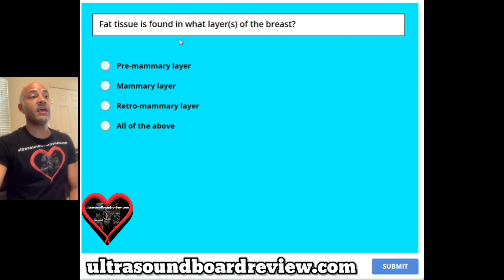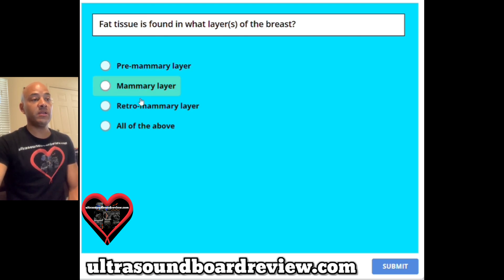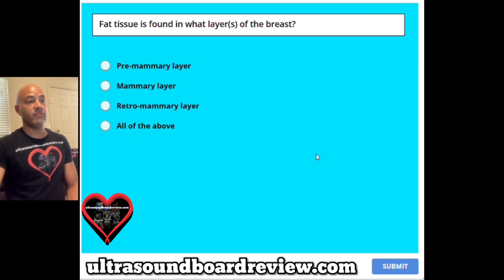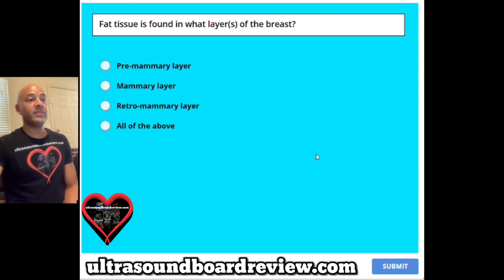Question 6. Fat tissue is found in what layers of the breast? A premammary layer, B mammary layer, C retromammary layer, or D all of the above? The answer is D, all of the above.